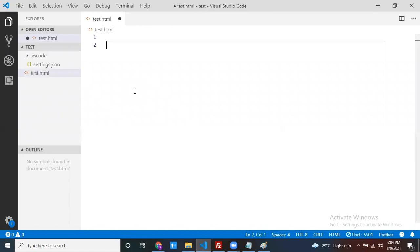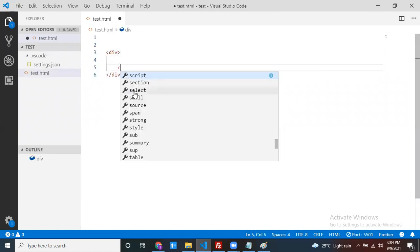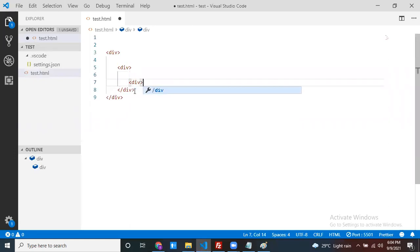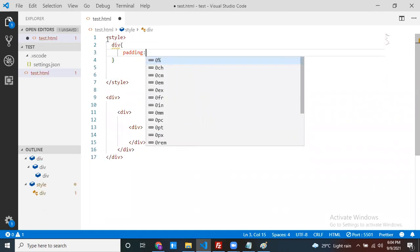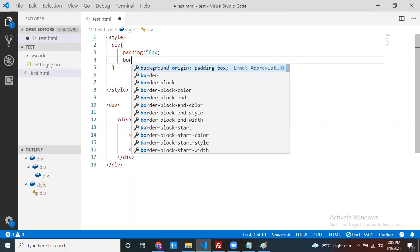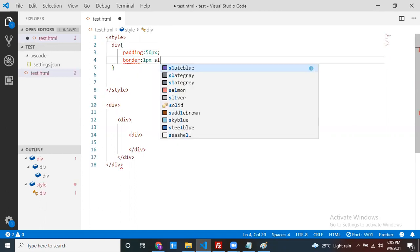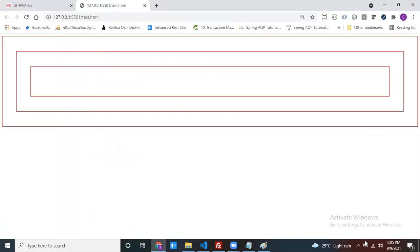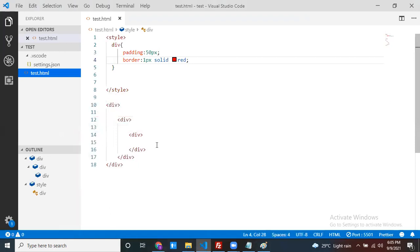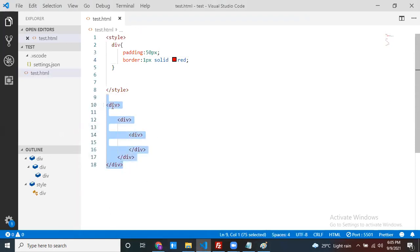In test.html, create nested div elements — one div containing another, which contains one more. Add some style: padding of 50 pixels and a border of one pixel solid. Run it with Live Server. You'll see this is div one, inside it is div two, and inside that is div three — a hierarchy of nested divs.